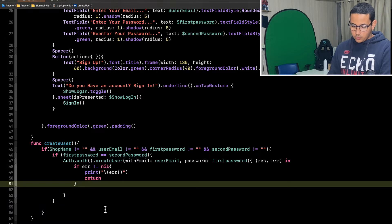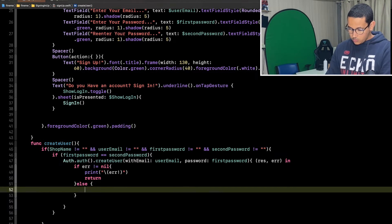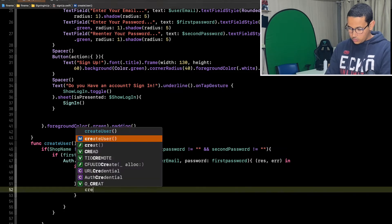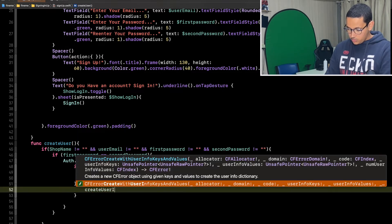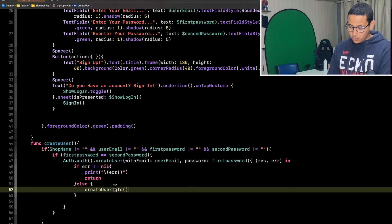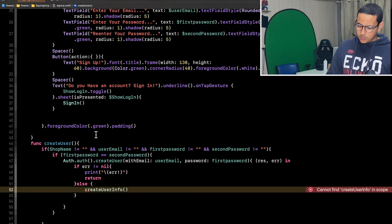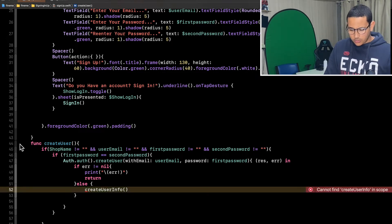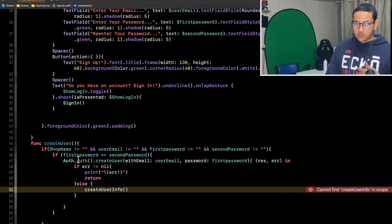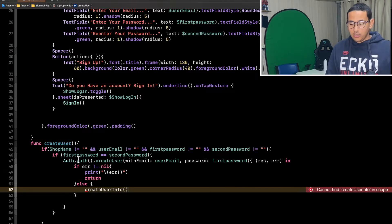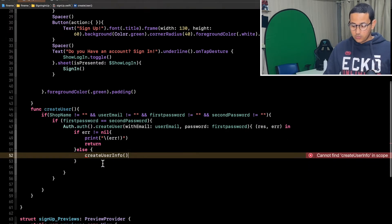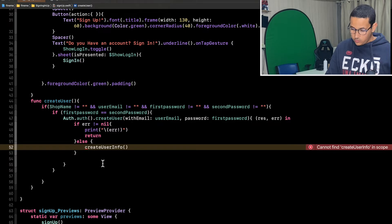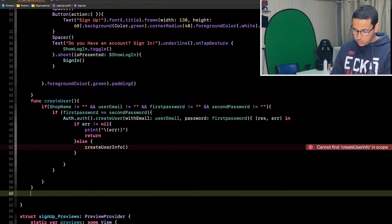If there are no errors, in the else branch we call `createUserInfo`. At this stage, a user has been created in our Firebase Authentication database. Now we want to link some additional information to that user, so we're going to create this second function. Let me scroll to find where the first function ends and then define `func createUserInfo`.